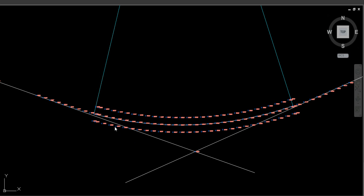This is a left hand curve. If I was to stand here at this point, looking up chainage as the chainage increments in value, the curve bends around to the left — that is a left hand curve. Alternatively, if you're standing there and the chainage is going up in value and the curve bends to the right, that would be a right hand curve. Today we're going to be using a left hand curve, so the curve is bending around to the left.